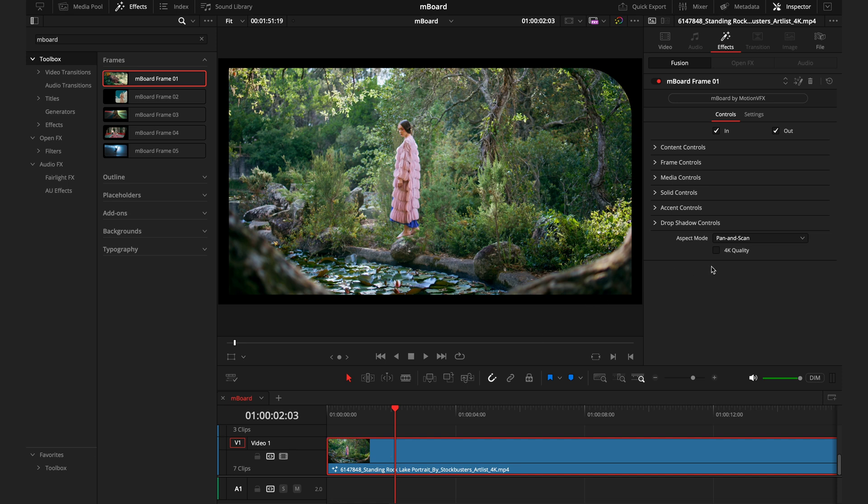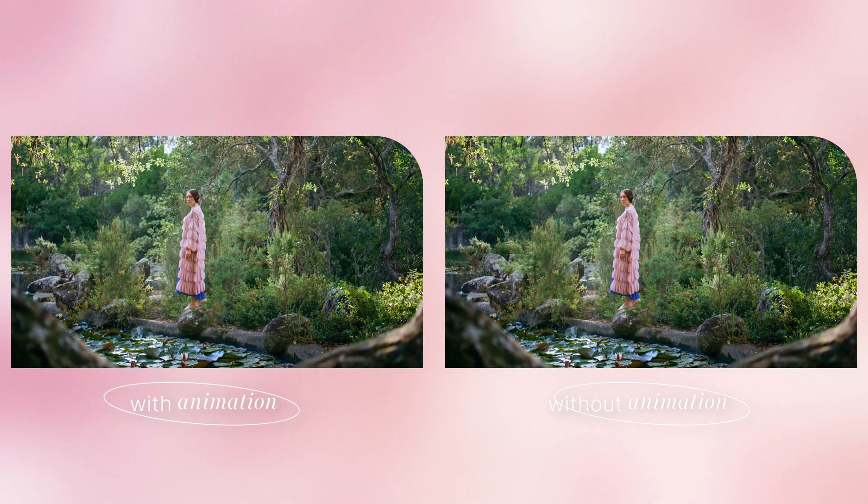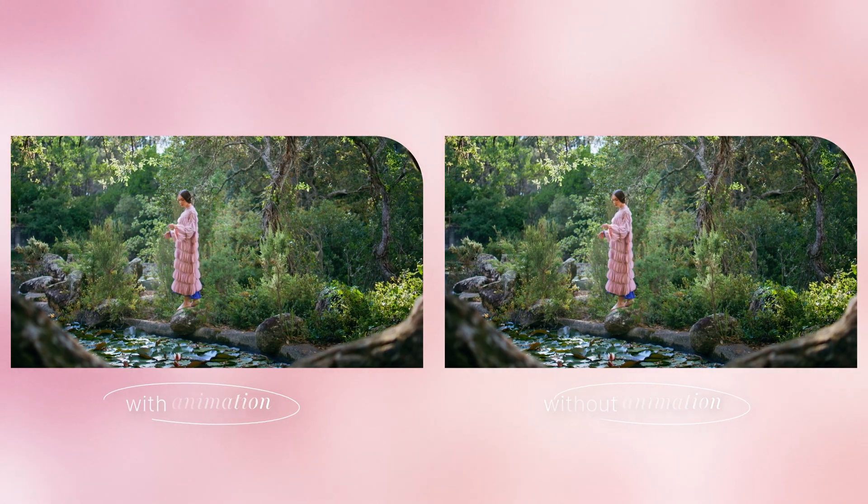Diving into the inspector tab from here, first thing you want to check if you are working on a 4K timeline is this 4K quality box. This just ensures that the scaling and sizing is all correct. Then to the top of this inspector tab, we have an in and out point. These are buttons that control whether you want this effect to animate in and animate out or just appear.